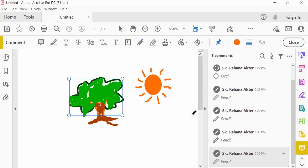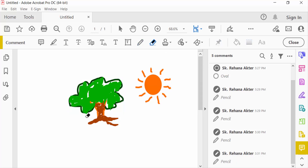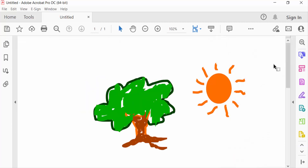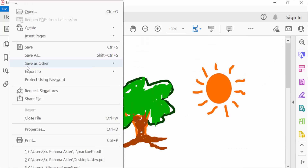I want to erase some things. As you can see, viewers, I have drawn a custom shape and drawing in this PDF document. Now I go to Close, and this is my drawing. I want to save this.